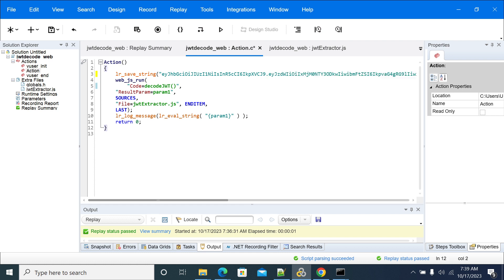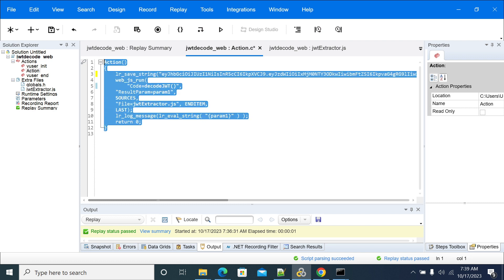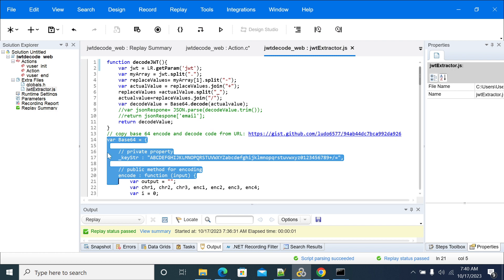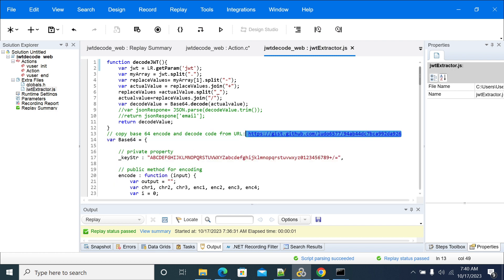Since we don't currently have the privilege of base64 in C, we need to add a separate C file — that's a big block of logic. Instead, I'm keeping it simple using JavaScript. However, even in JavaScript, the LoadRunner JavaScript engine doesn't support the native 'atob' function for base64 decoding, so I have copied base64 functionality from the link I'm highlighting here.